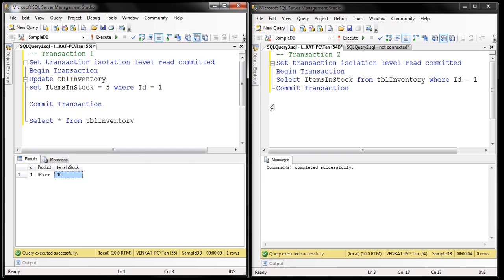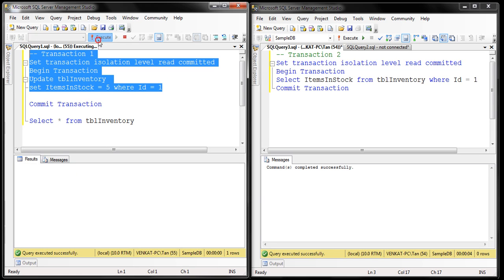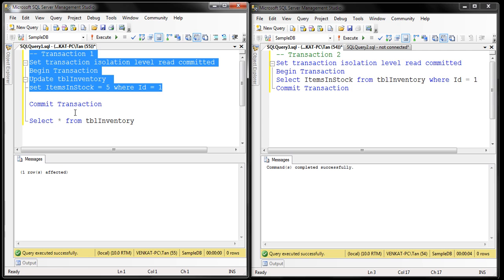We have two instances of SQL Server Management Studio, and a table that keeps track of how many items we have in stock. At the moment, the items in stock value is 10. We have transaction 1 trying to update items in stock to 5. Let's execute part of this transaction — it's still in progress because we have not executed commit or rollback yet.